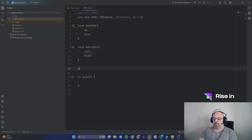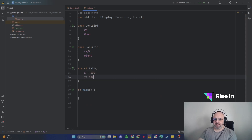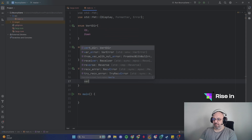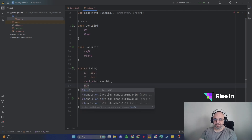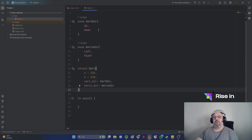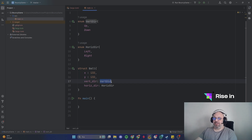Now let's have a struct named Ball. In that we are going to put an x coordinate and a y coordinate, and we will use VerticalDirection and HorizontalDirection fields. What we need to be careful about in Rust is that while writing a project with enums we don't put the types, but if it's a struct we need to put the types. Rust is a typed language, so we should always add the types.